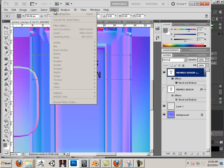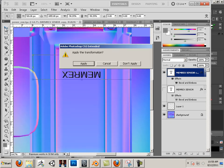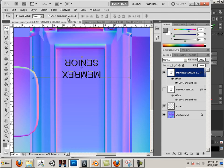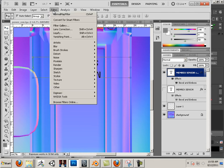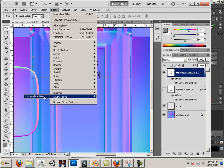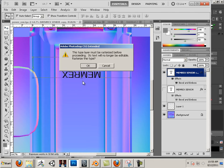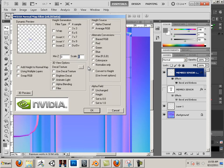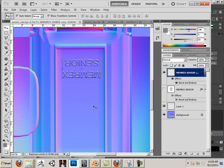I'm going to go to the move tool, hit apply first, then go Filter > NVIDIA Tools > Normal Map Filter. I want to hit okay to this — use multiple layers, hit a scale of six, and hit okay.